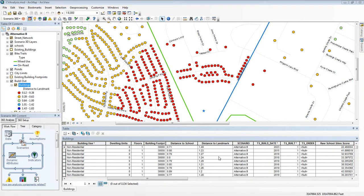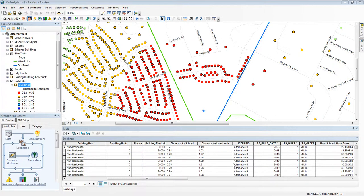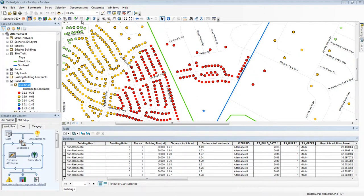Now normally this data is static, that is, it doesn't change very often, but CommunityViz adds a very powerful capability for planners called dynamic attributes. They're called dynamic because they can change in real time.